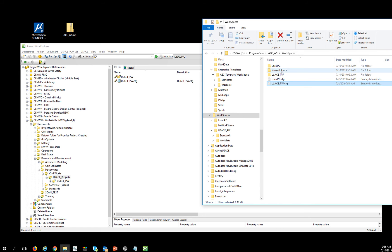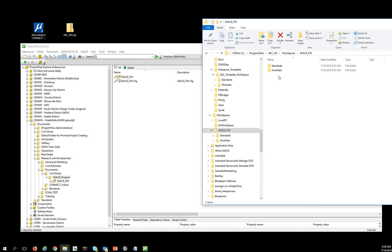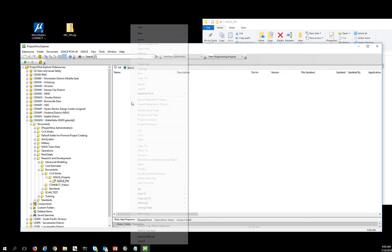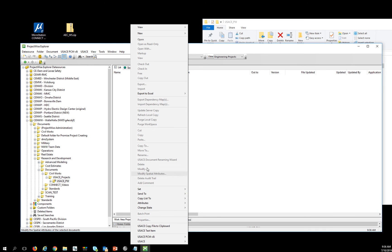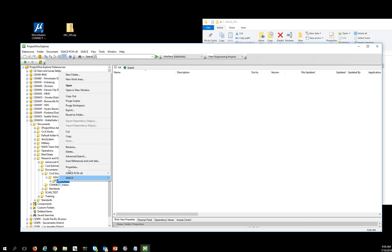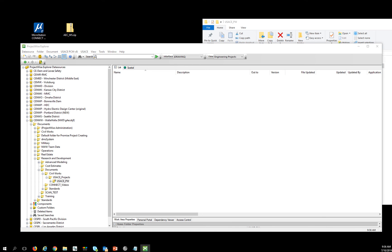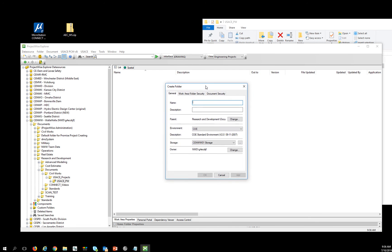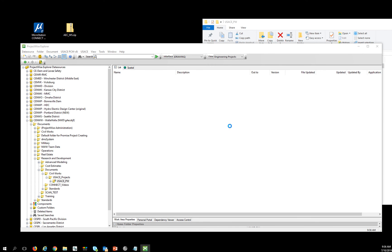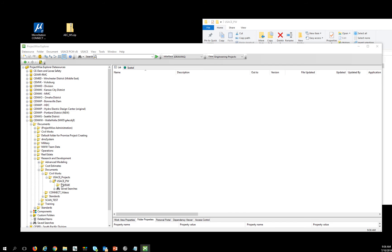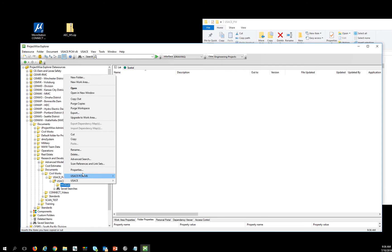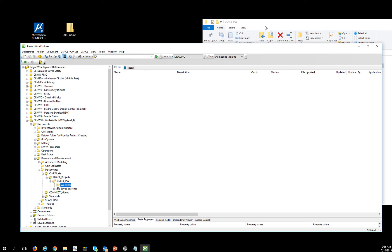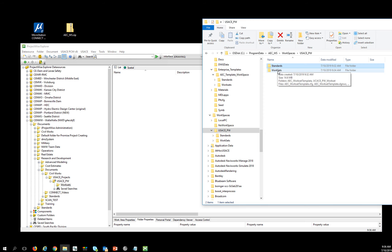And then I'm going to come into my USACE_PW work area, create a new folder. And I'm going to call this worksets. Actually, that should have had an S on it. There we go, so it matches what's in here.